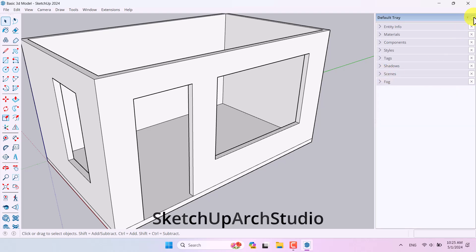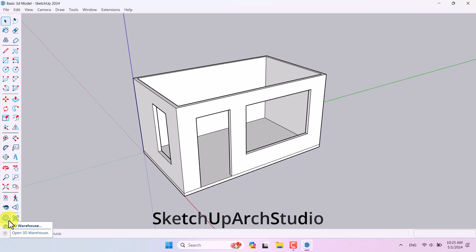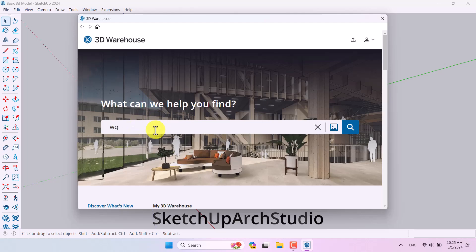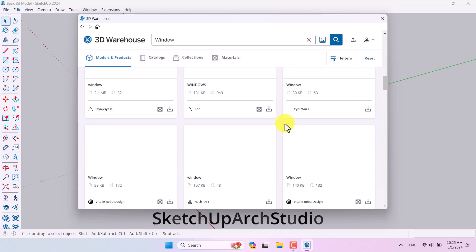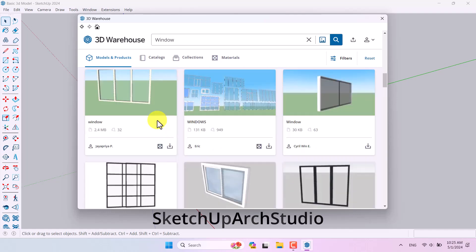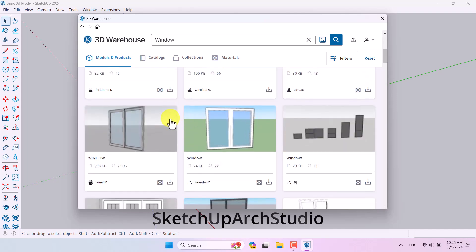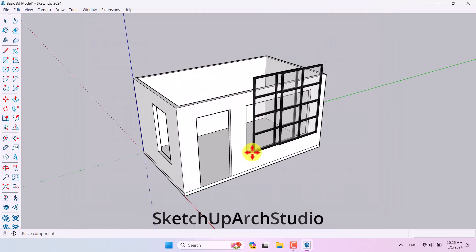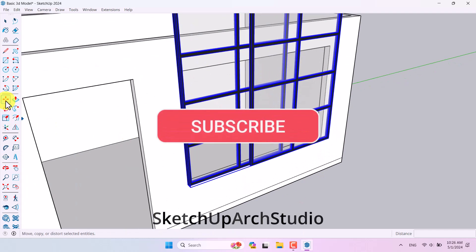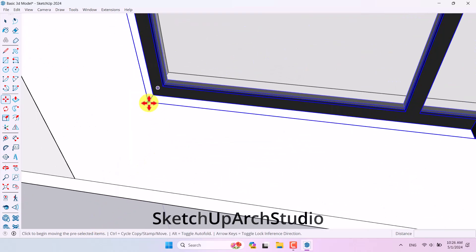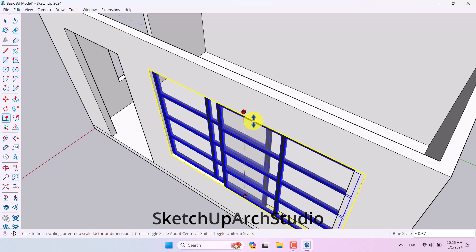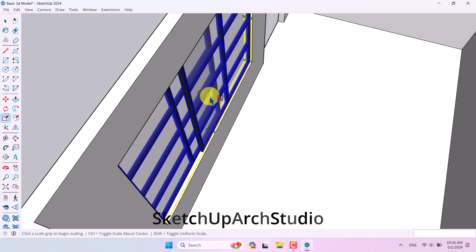I'll open the 3D Warehouse and search for 'window.' It takes a little time to load. I find a window with good details at 29 kilobytes and click Download, then add it to my scene. Once imported, I use the Move tool to snap this endpoint to the correct endpoint, then use the Scale tool to resize it to fit the window opening.